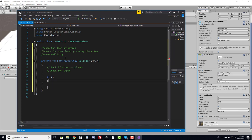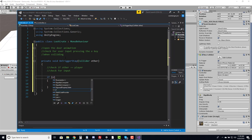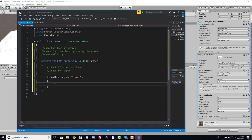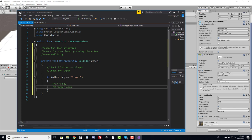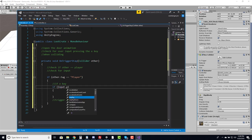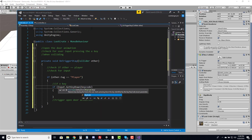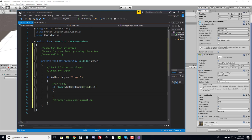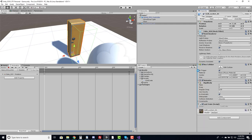Once the E key is pressed and it's the player pressing it, we need to trigger the open door animation. That animation is attached to the Animator component, so I need a reference to it. I'll create a private Animator variable called _anim, and in void Start I'll assign it using GetComponent<Animator>().